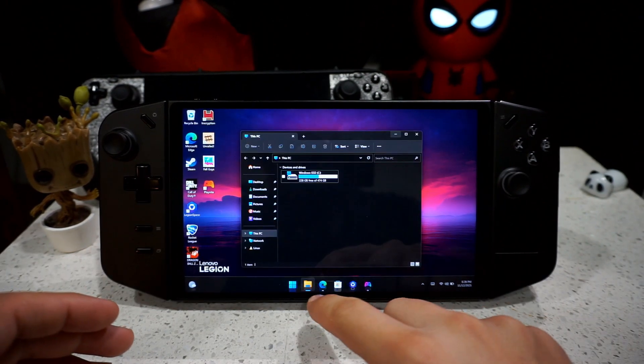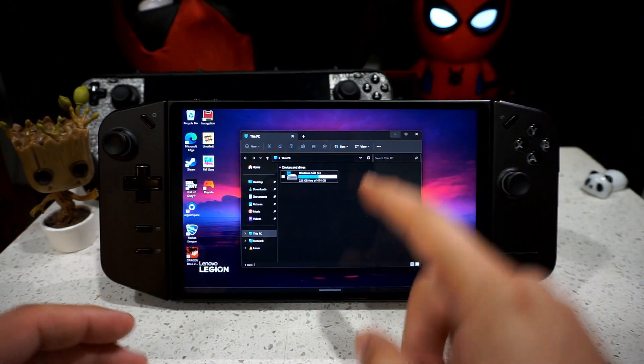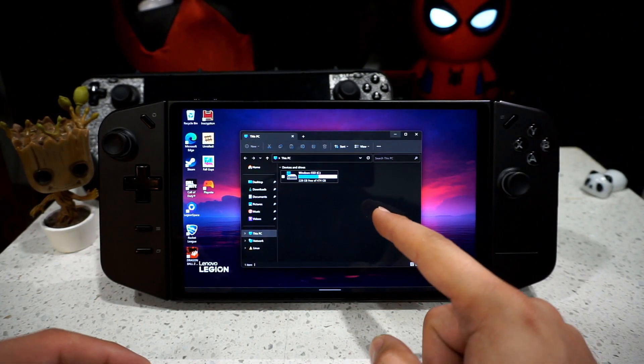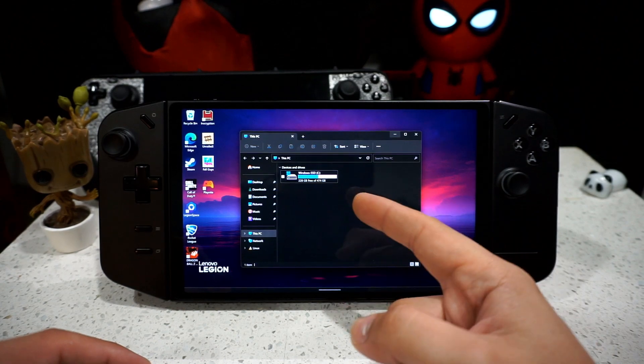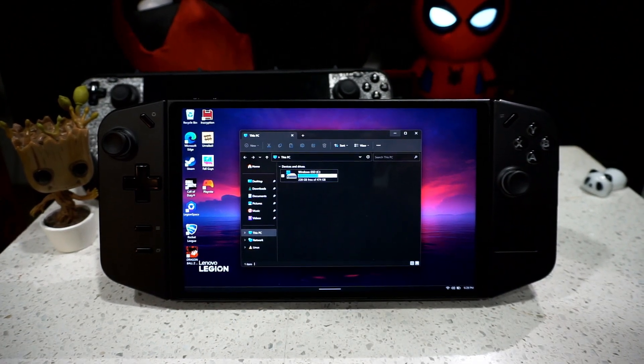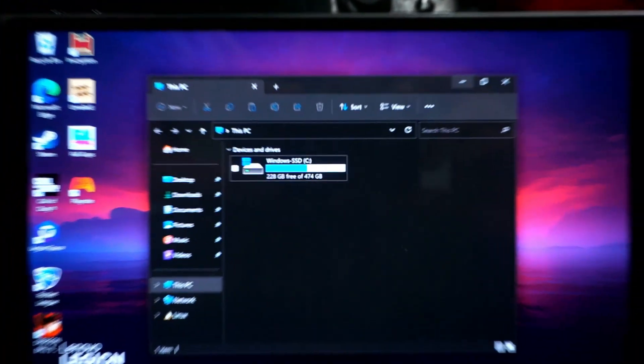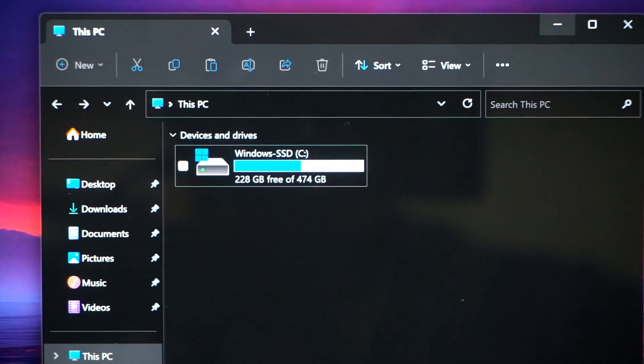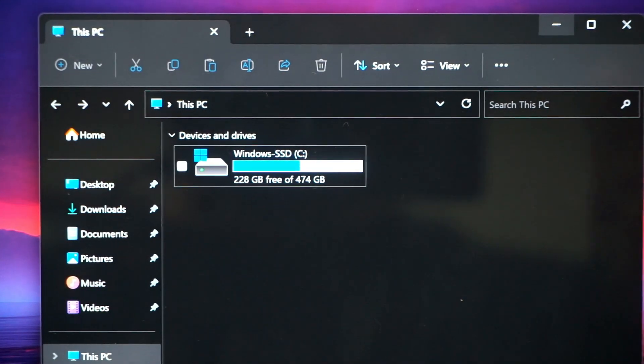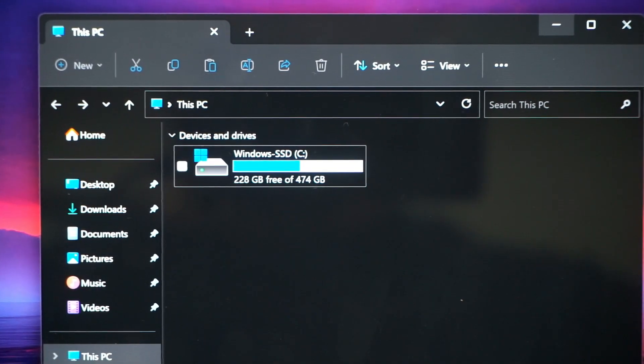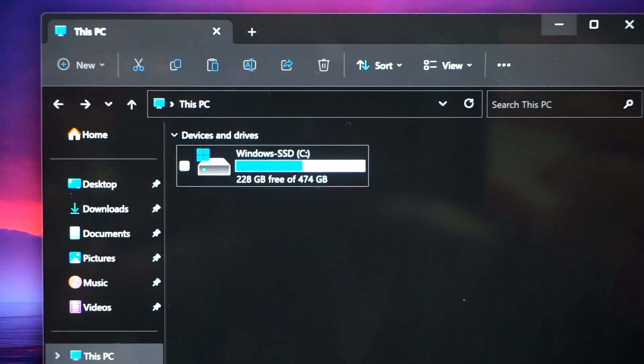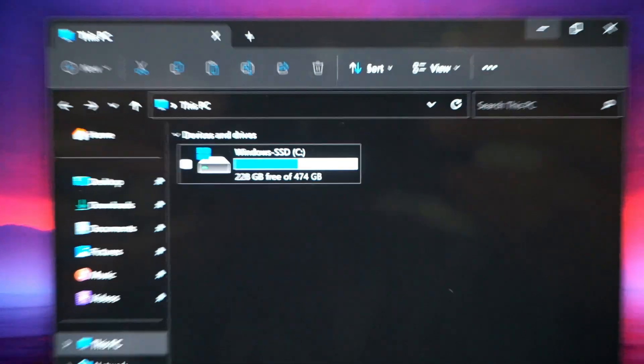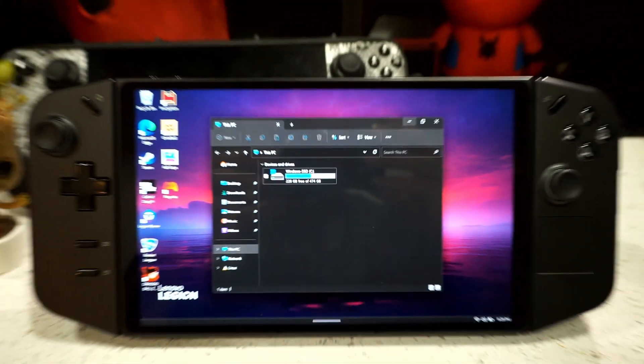So if you're like me, I actually got the 512 gig Legion Go and I'm getting close to running out of storage as you can see right here. I have 228 gigs free out of the 474.